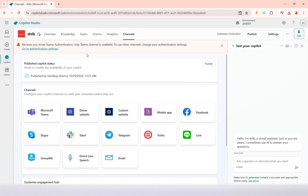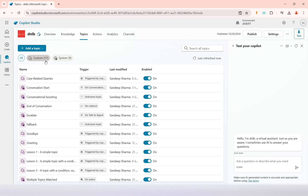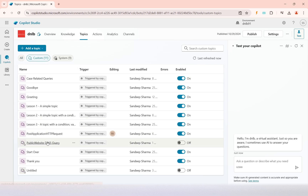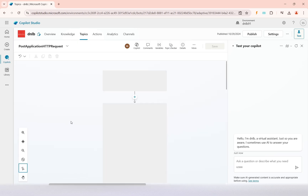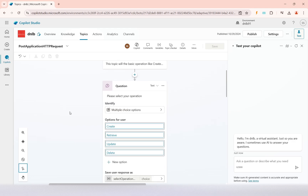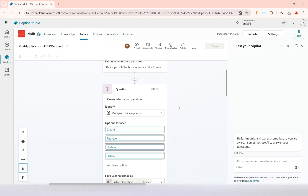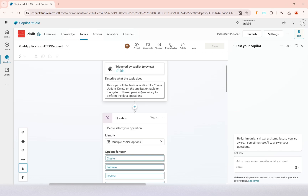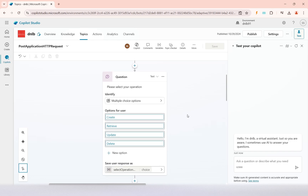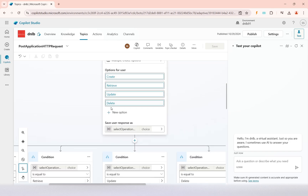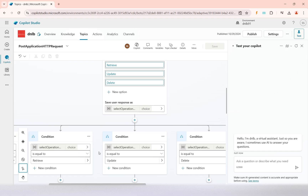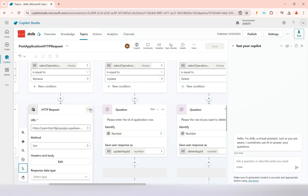Before I embed this copilot into Teams, let me explain what was done in the previous video so we can test it. In the previous video, under a custom topic, we created one topic called 'post application' as a TP request, where we select what type of operation we want to do on the application — create, retrieve, update, or delete.